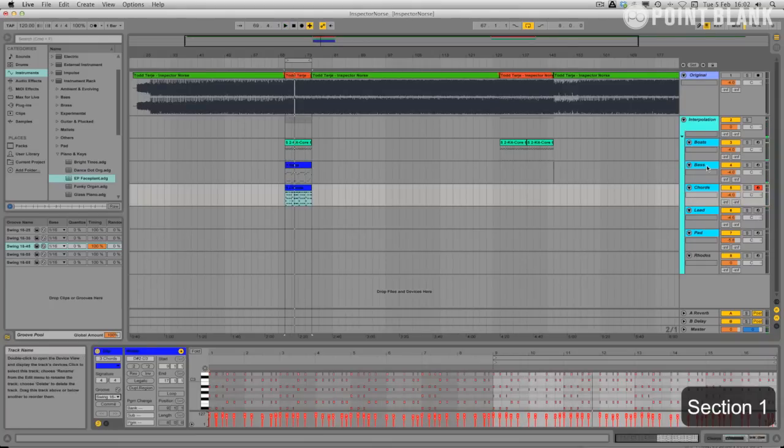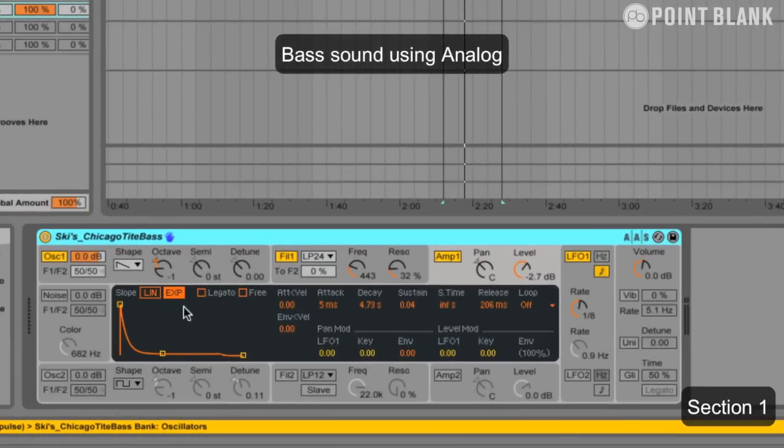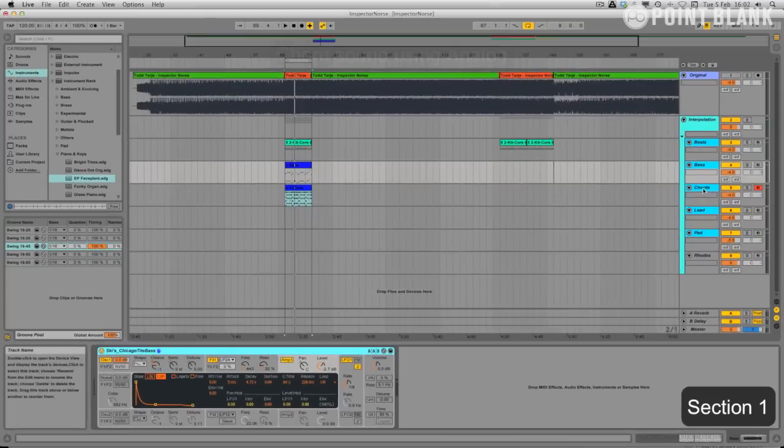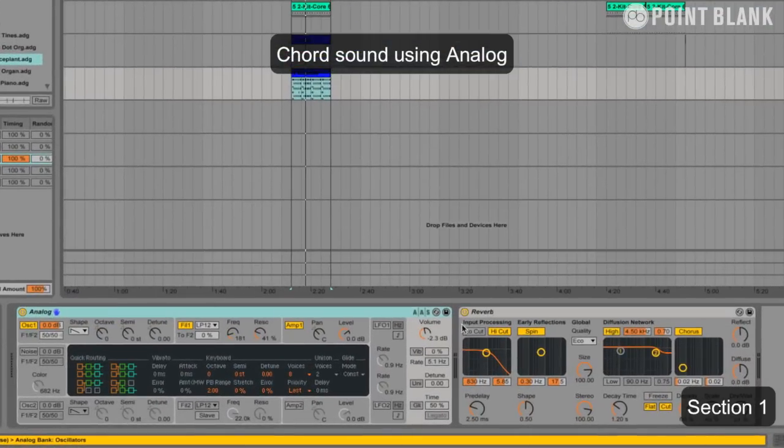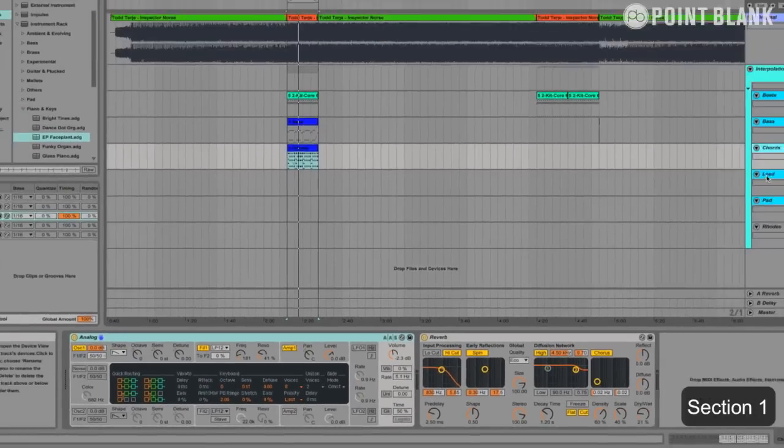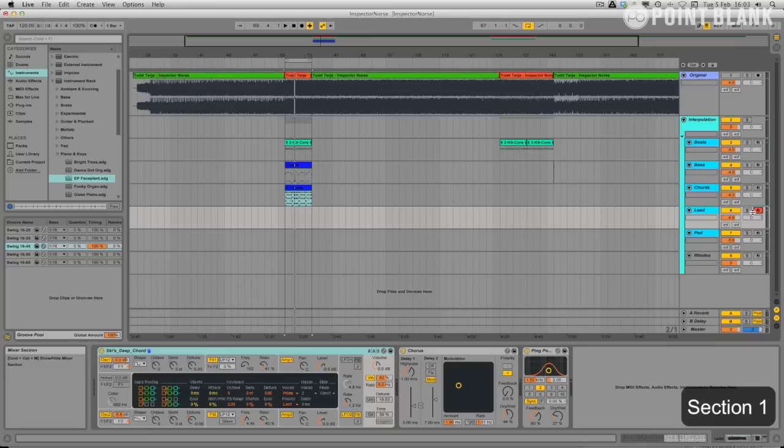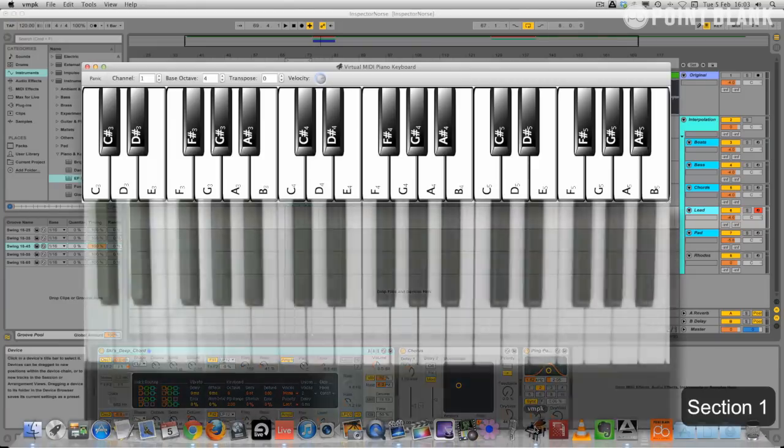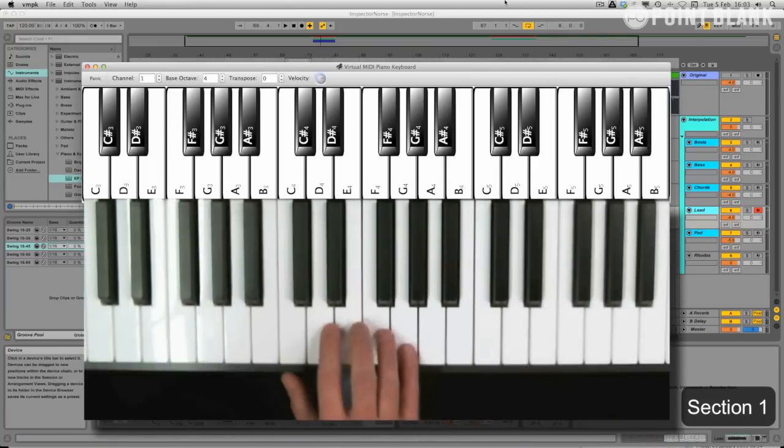And just to quickly recap, this bass sound is one that I created using the analog, and this chord sound as well is using the analog. We've got a bit of reverb on there as well. So now let's look at the lead sound. And the lead sound is quite improvised. I'm just going to try to recreate this particular section of it. This is another sound that I've created using analog. I've got a bit of chorus on here.